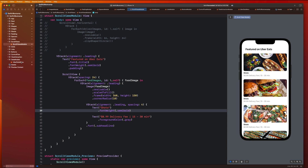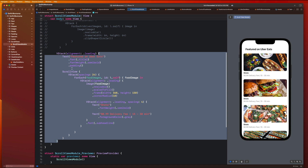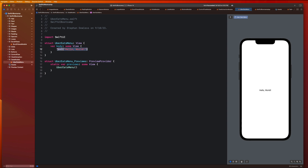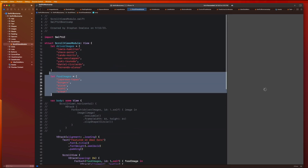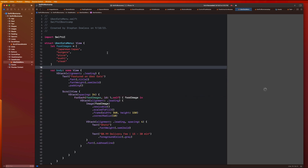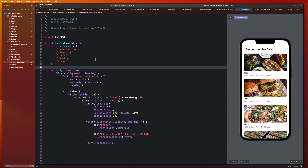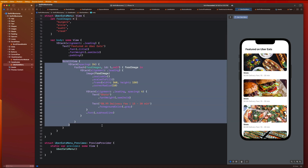Let's go back into the Uber Eats Menu and copy and paste the existing code, then grab our food image names as well. This should look exactly the same as our scroll view module. To start this implementation, let's go back to what we did in the last video and see if we can use the concept of view extraction to clean up this view body a little bit.